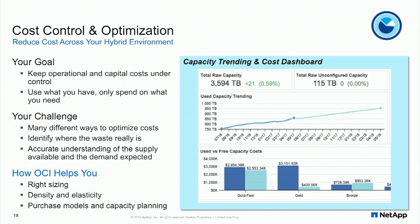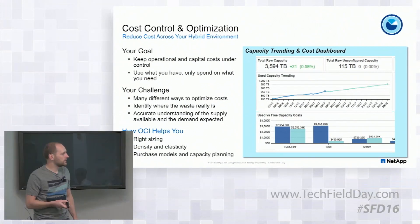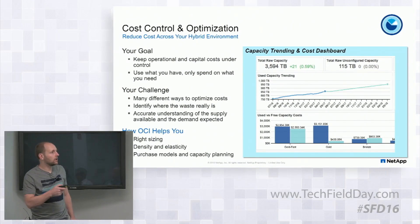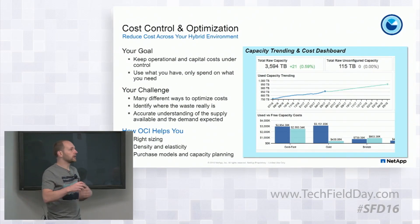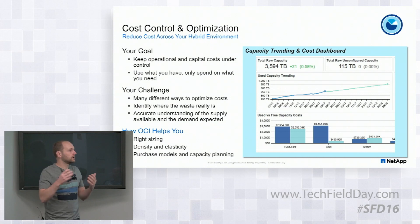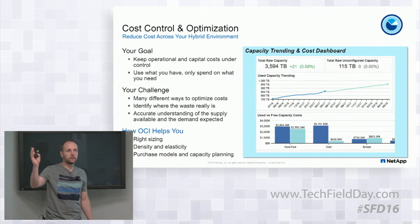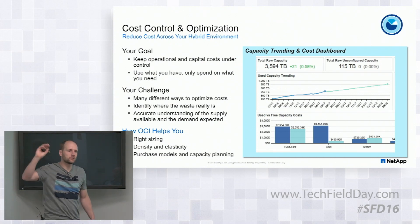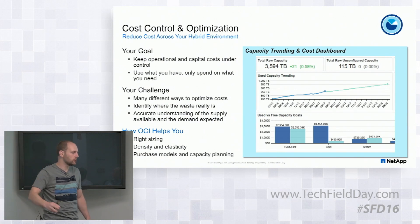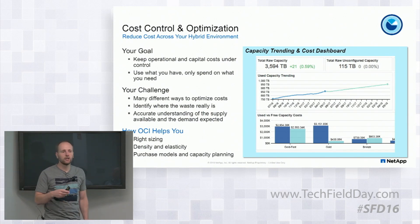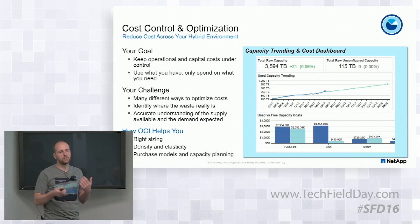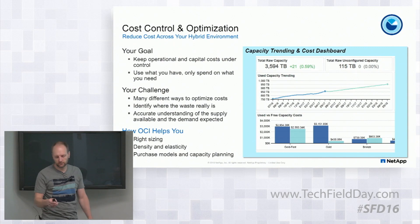And so where OCI really comes into its own and helps with that is with the right sizing of environments, understanding the things like IO density and the density of actually the consumed resources so you can squeeze as much from those resources or sweat those assets as hard as possible. And then if you are looking at the hybrid infrastructure and the stuff in the cloud, how you can elastically bounce up into consuming those resources, but doing it with the constructs of the purchasing models and the cost control that's in the organization.